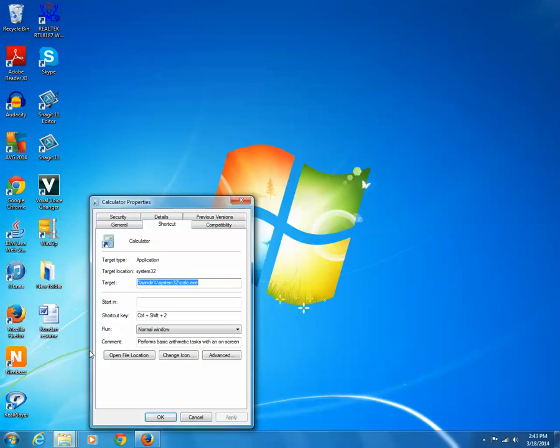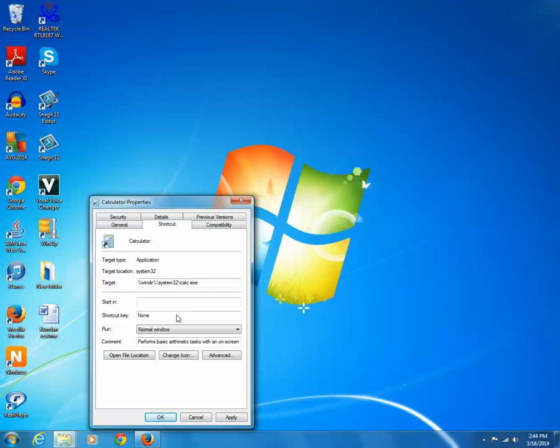By default shortcut tab will be selected. Click on the box next to shortcut key label. Now input the shortcut key. You can combine Ctrl plus any digit or you can use Alt plus any digit to create a shortcut key.